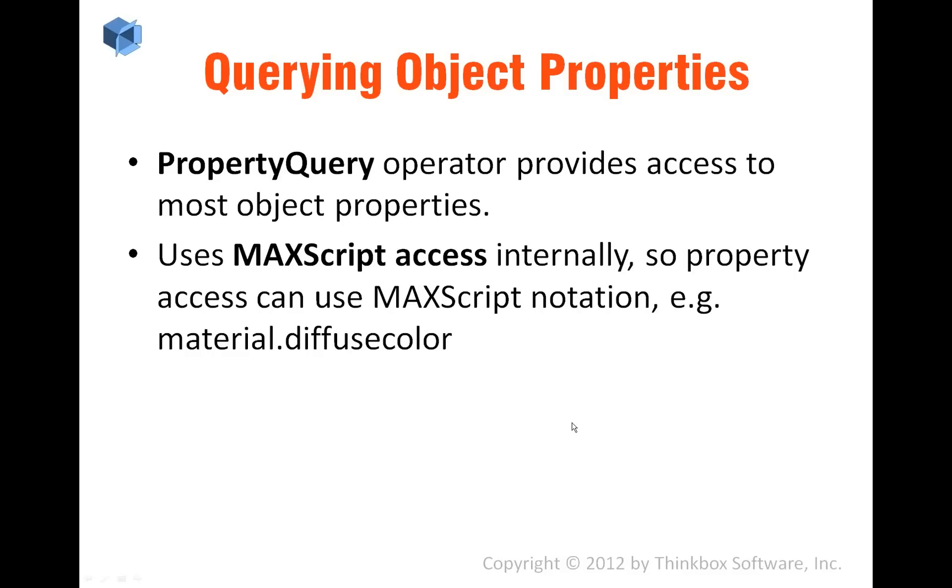Querying object properties. We saw a bit of that when we got row 3 from the transformation matrix of the camera for the culling of particles by velocity. But it's actually more powerful than that because it's using MAXScript expressions and you can access deeper properties than just what is on top of the object.